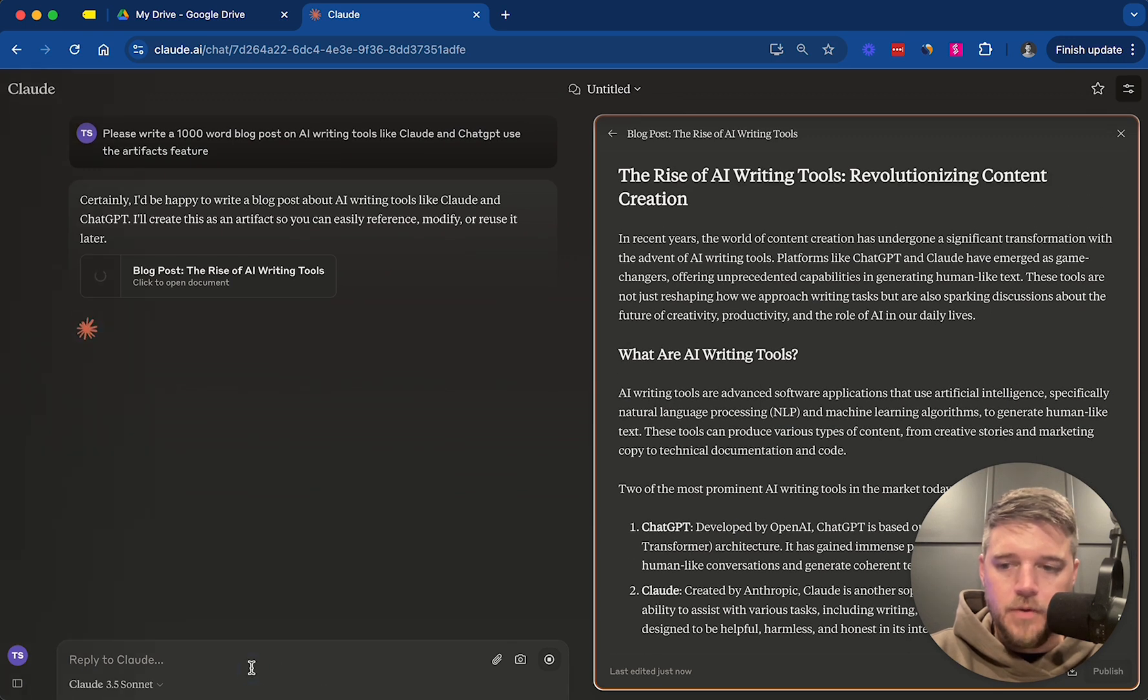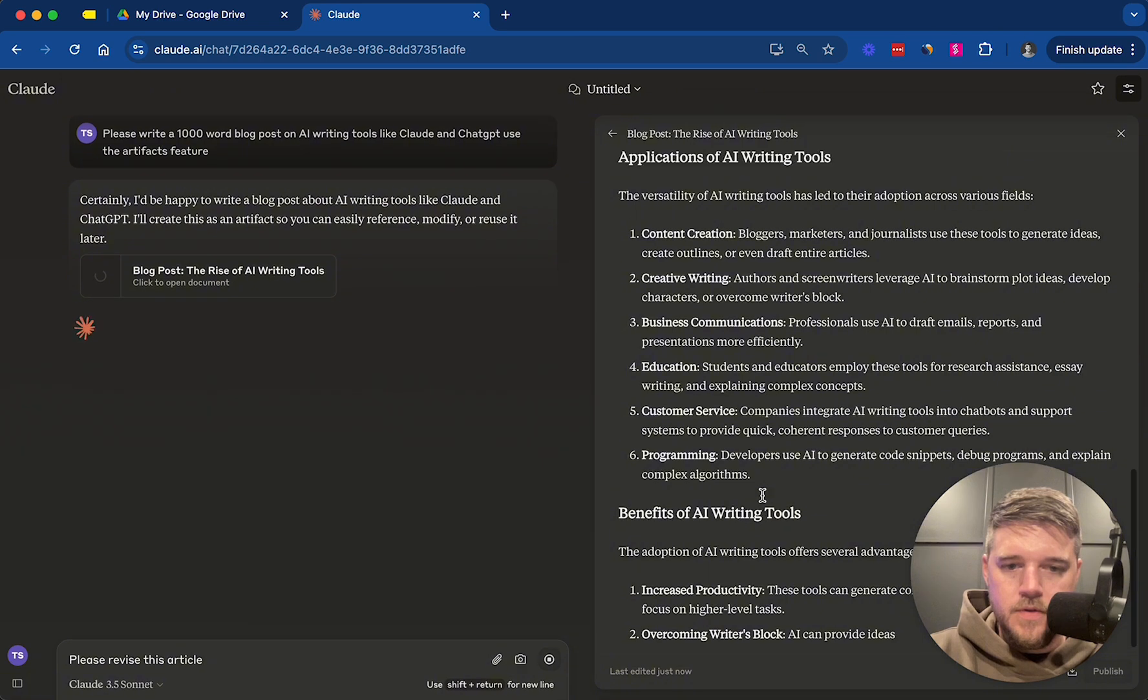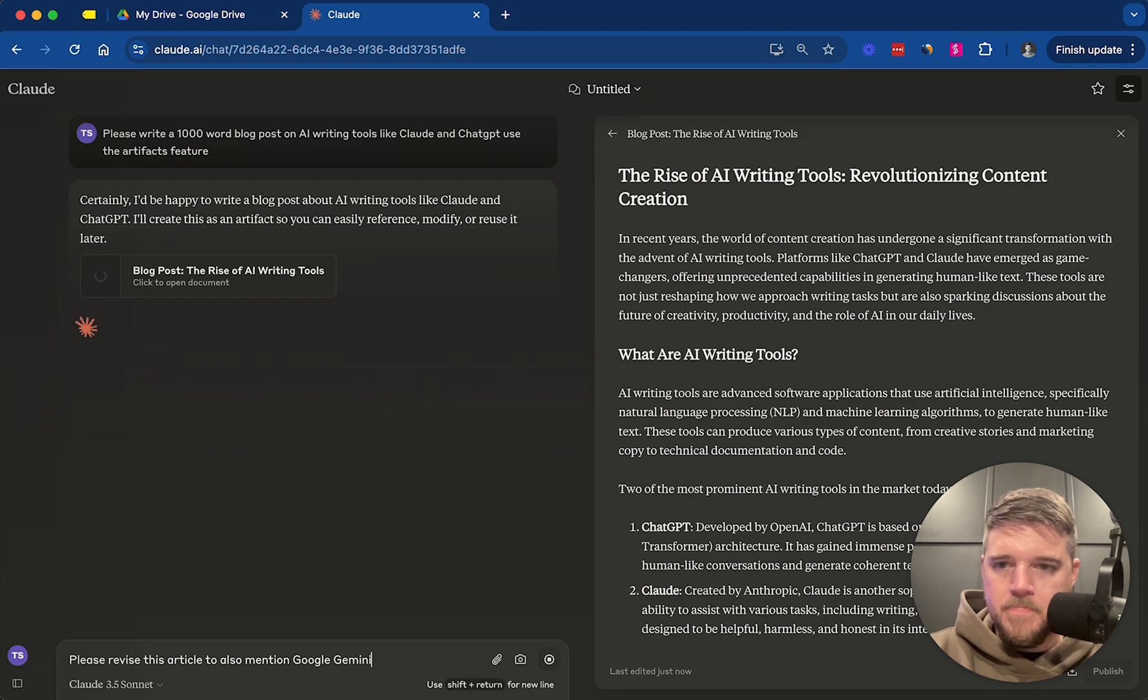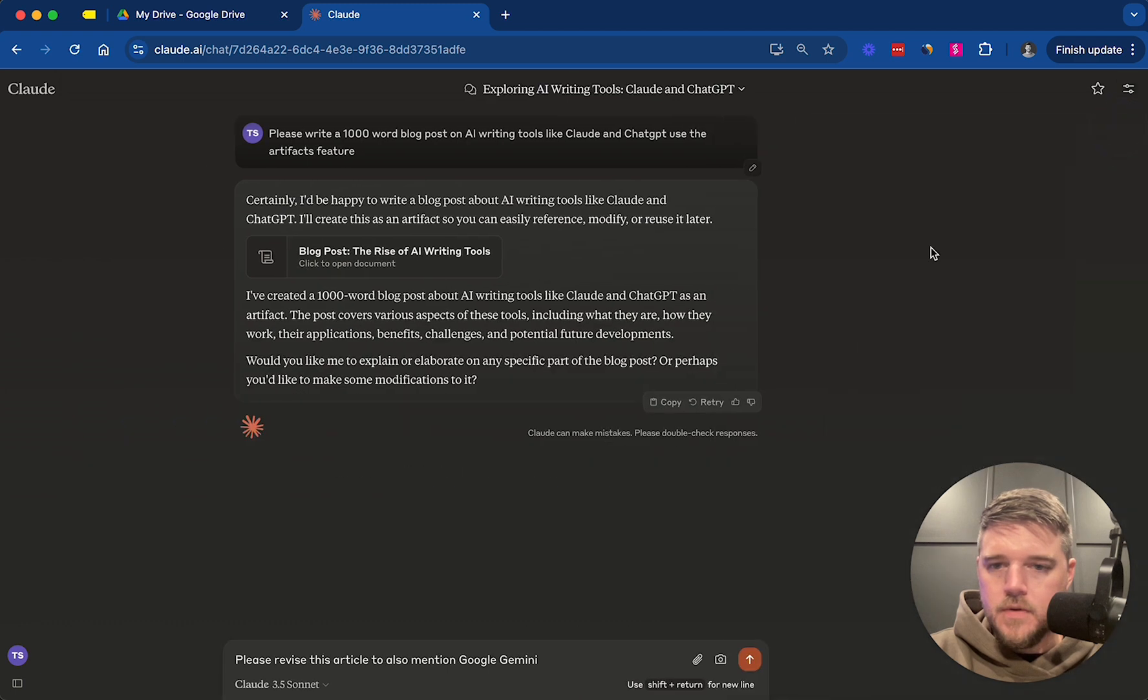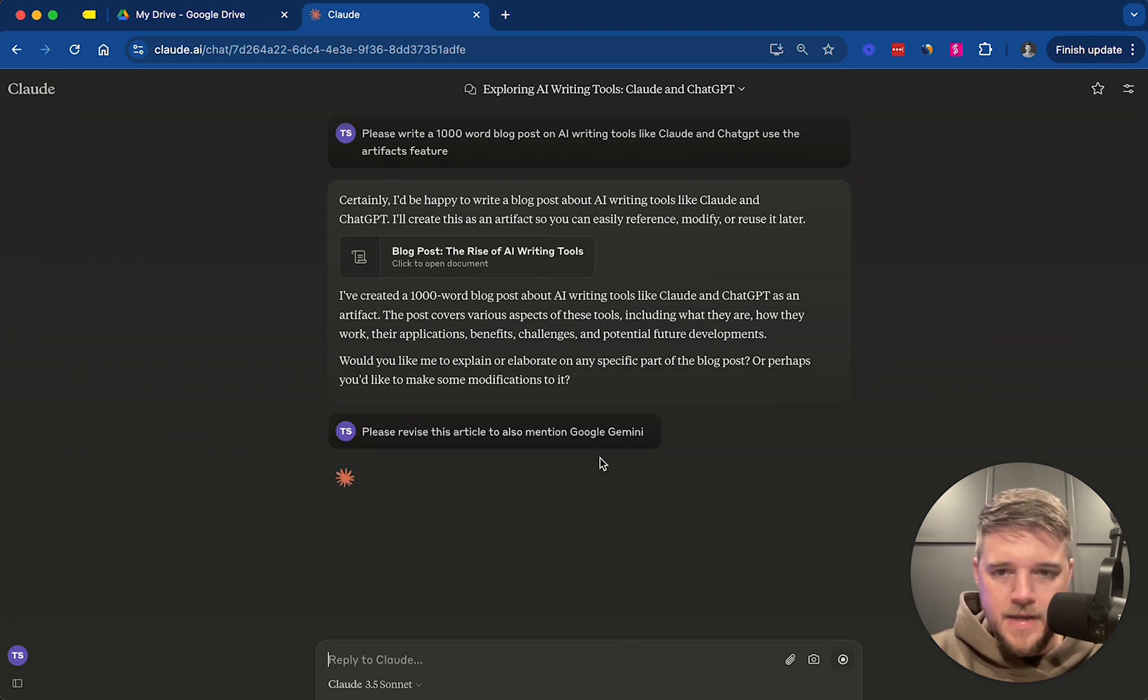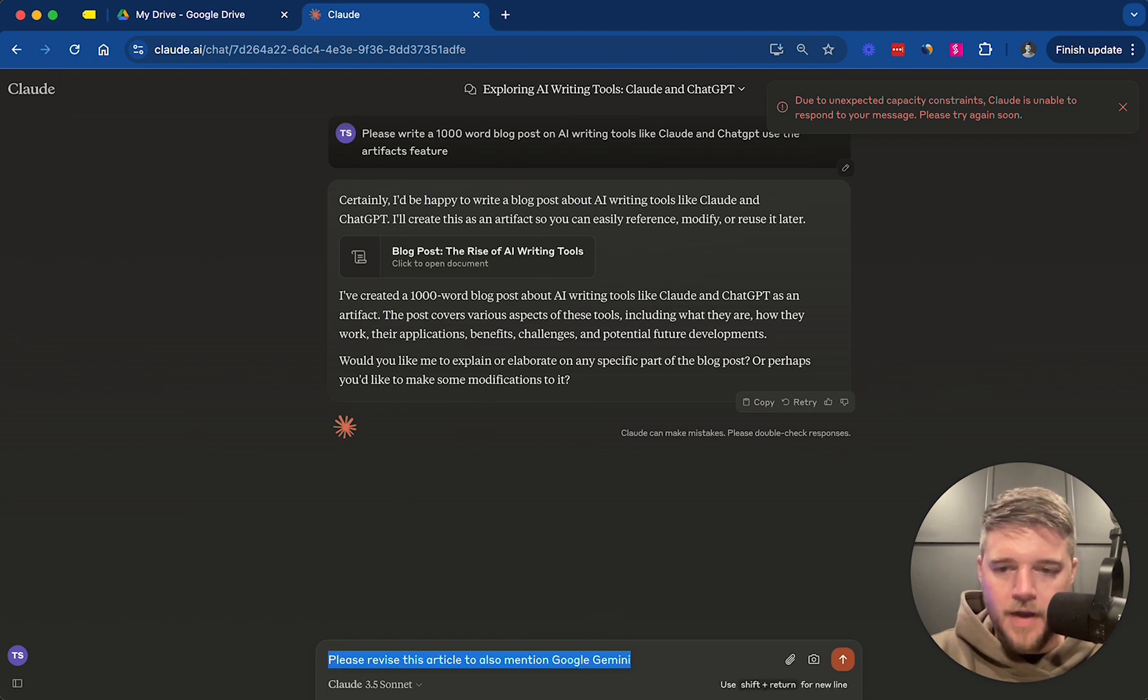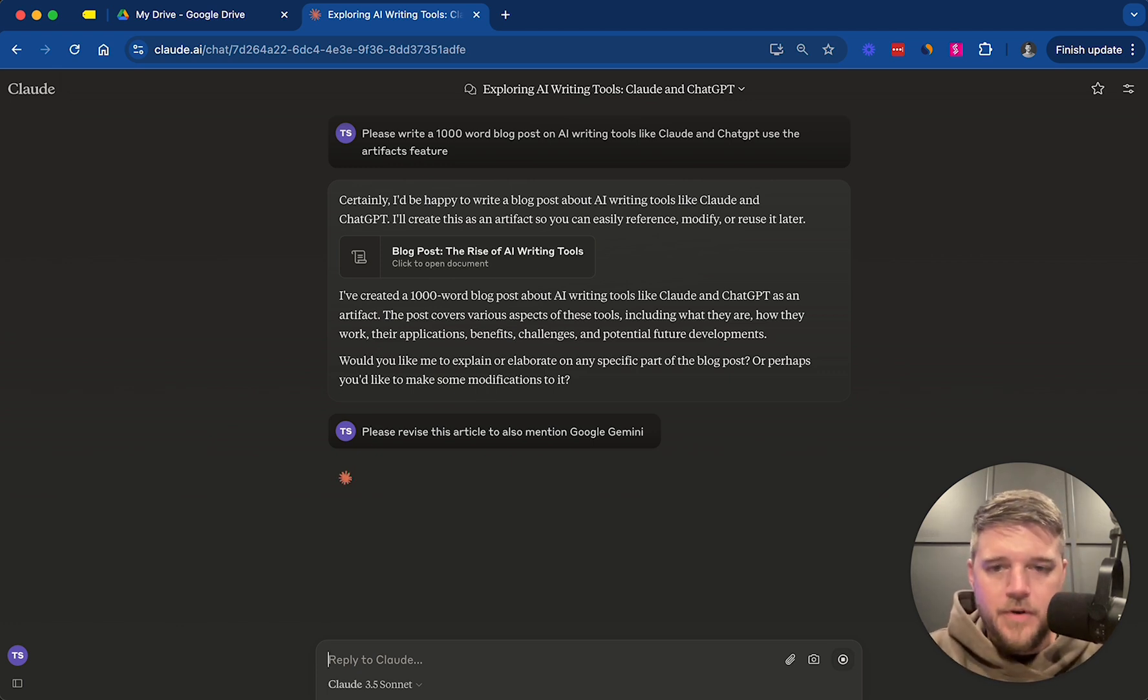I'm going to go ahead and ask it, please revise this article to also mention Google Gemini. Alright, we're going to wait until it completely finishes writing this. We don't want to overload it. Okay. Would you like me to explain or elaborate or perhaps make a modification? Yes. Please revise the article to also mention Google Gemini. So we're going to ask it to revise the article. Alright. Let's see what happens here. We're going to revise the article to also mention Google Gemini. Alright. So now it's going to revise it.